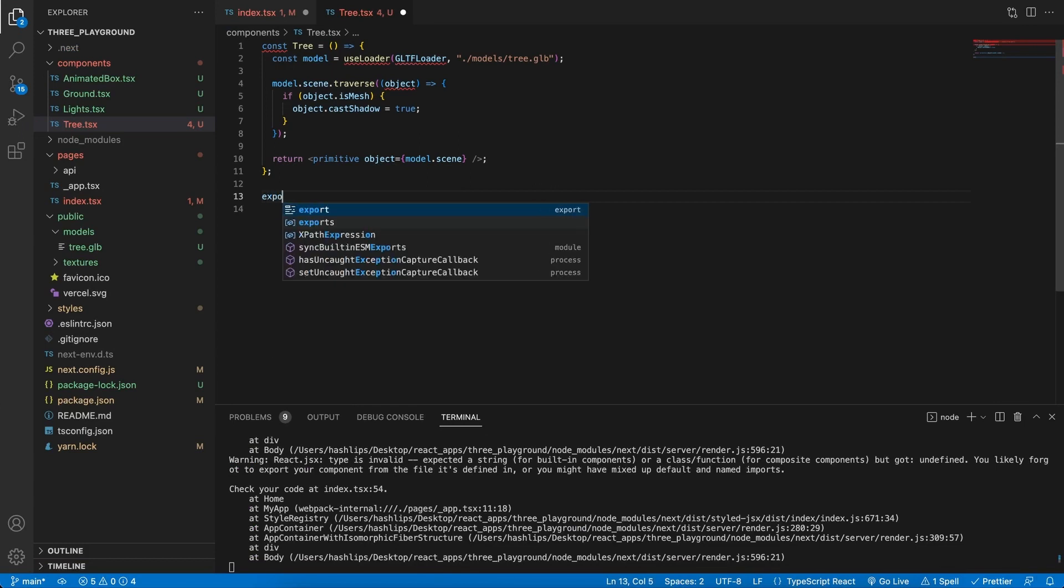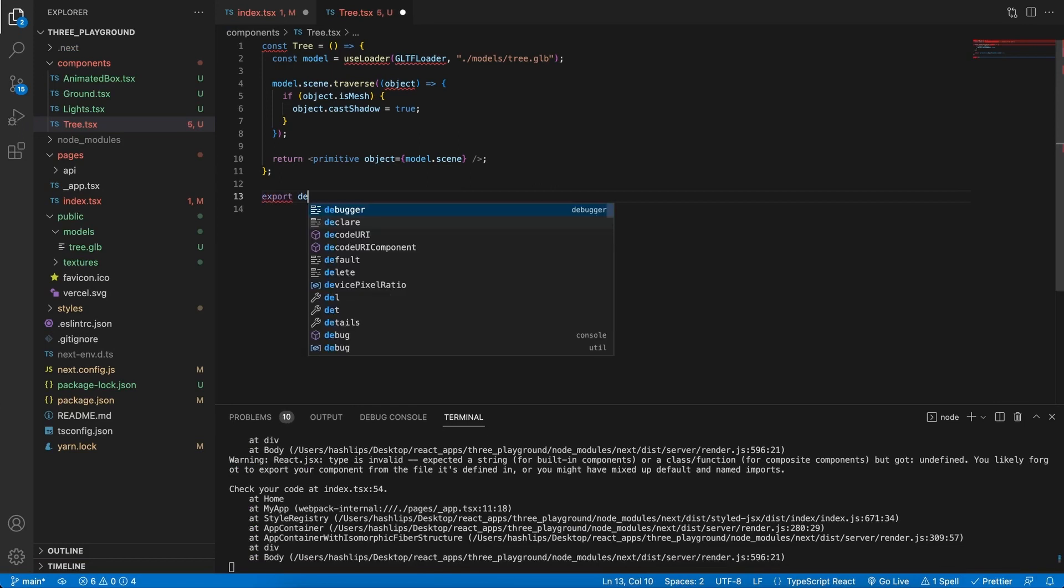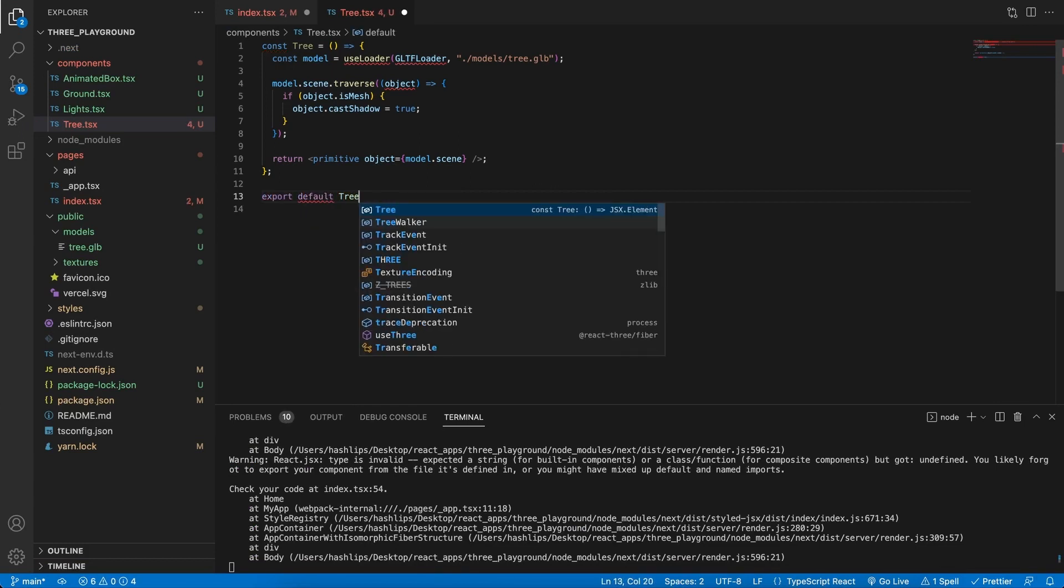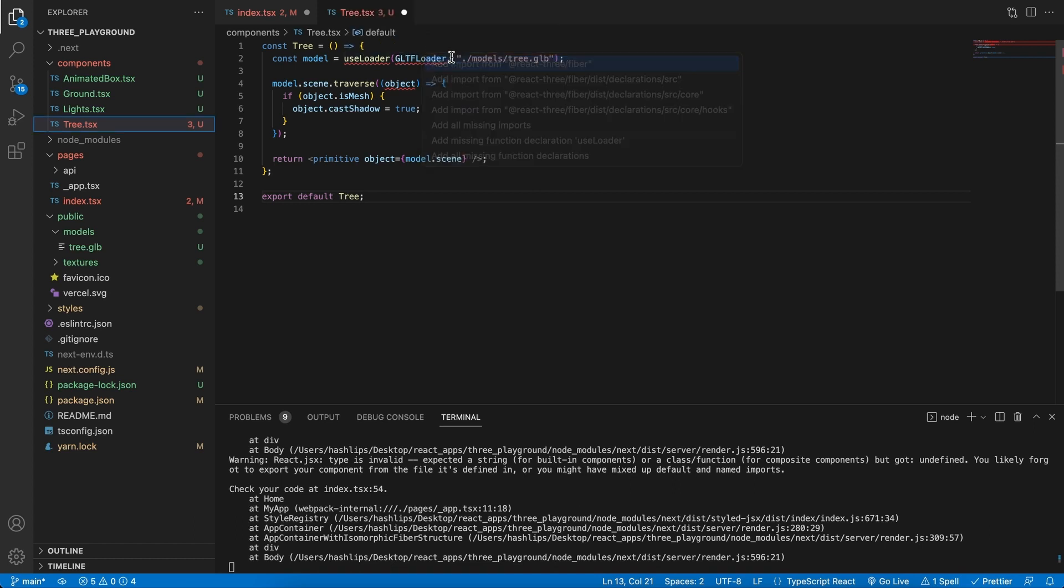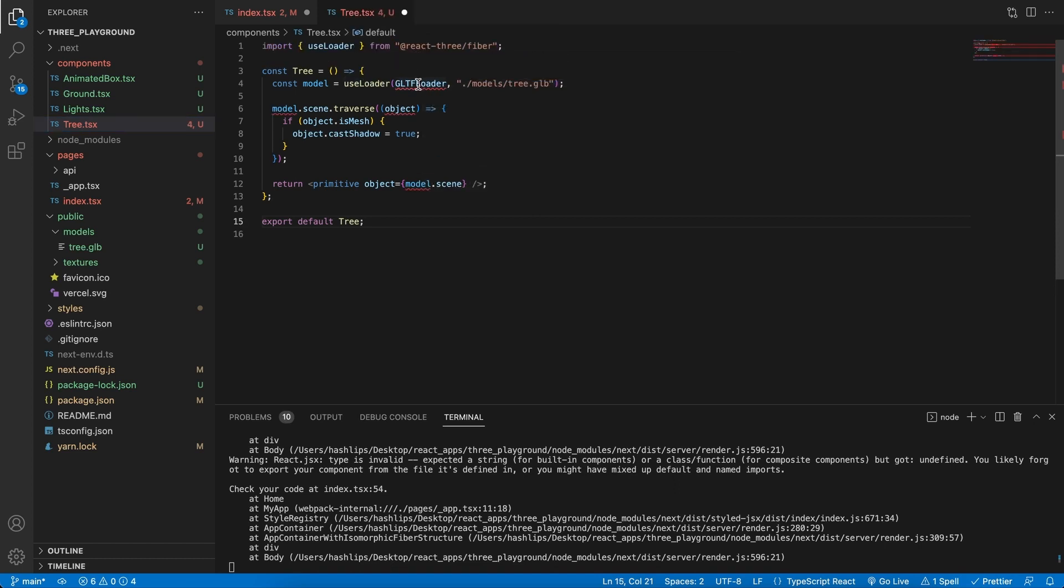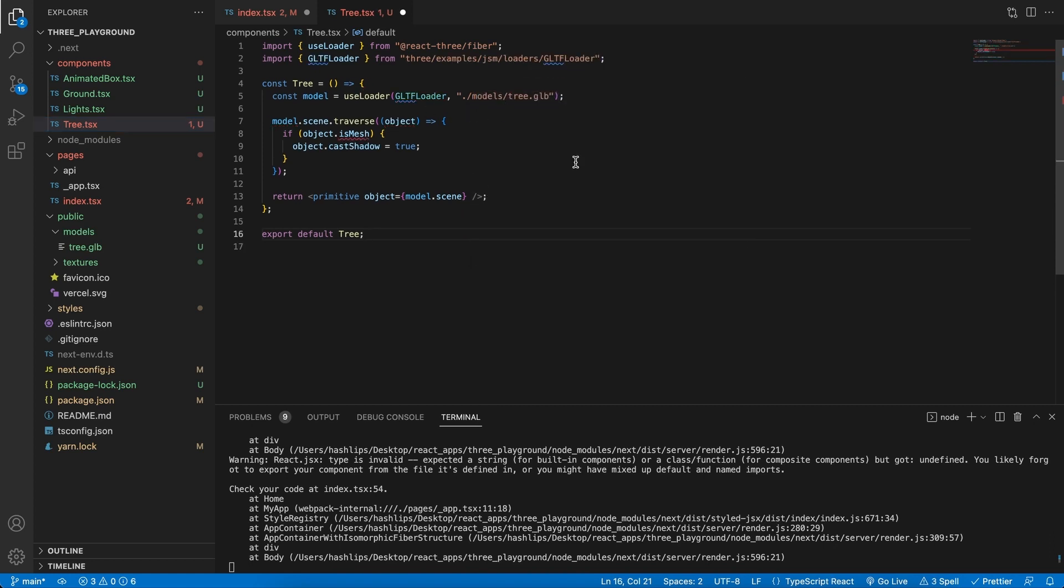At the bottom, let's remember to export this as default, and then hover over use loader and let's import this as well as our GLTF loader.